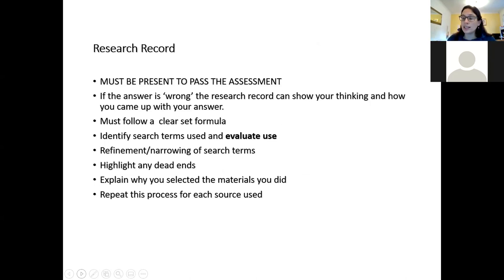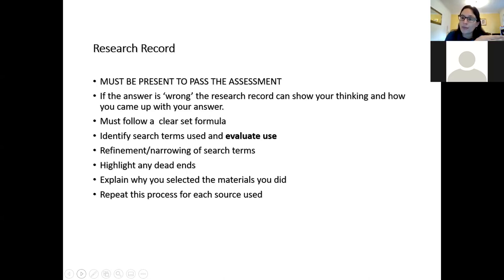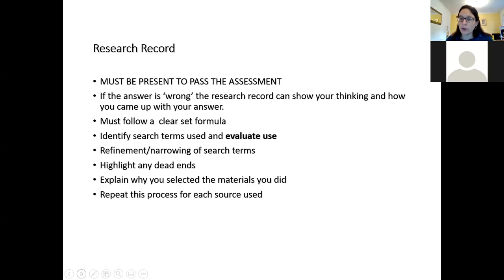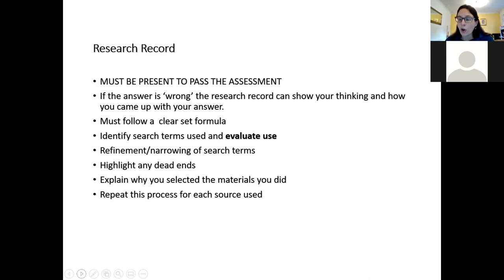One reason the research record needs to be there: if you get the wrong answer, you can nevertheless pick up marks because your research record shows your thinking and how you came to your answer. It also makes it easier for the lecturer to give feedback on where you went wrong. It doesn't have to follow a clear set formula — there are examples available — but you need a really clear method of listing everything and just repeating it over and over. The evaluation is key; it doesn't have to be long.